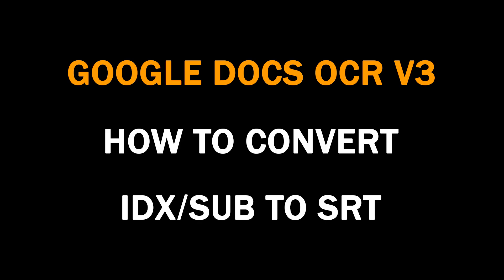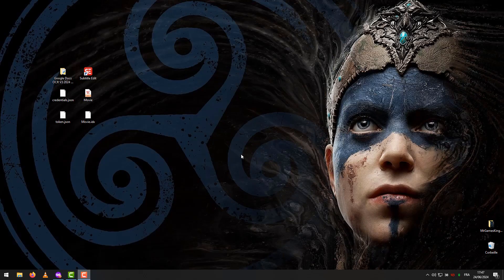Hello everyone, in this video I will explain to you how to convert IDX Sub to SRT using Google Docs OCR v3.